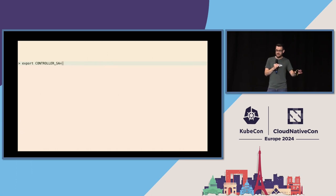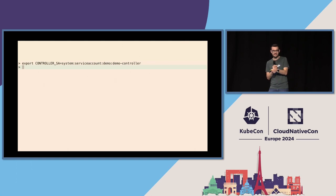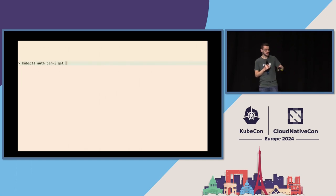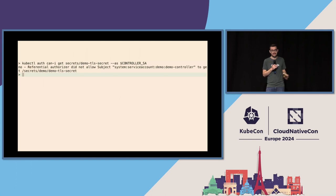To get this started, we'll export a controller service account as an environment variable, because we're going to be coming back to this service account a lot. We're testing whether this specific service account has access, and we're trying to grant it access without any kind of RBAC. We'll use kubectl auth can-i, as that service account, to access this specific secret. And of course, because we haven't done anything, no — we don't have access to it.